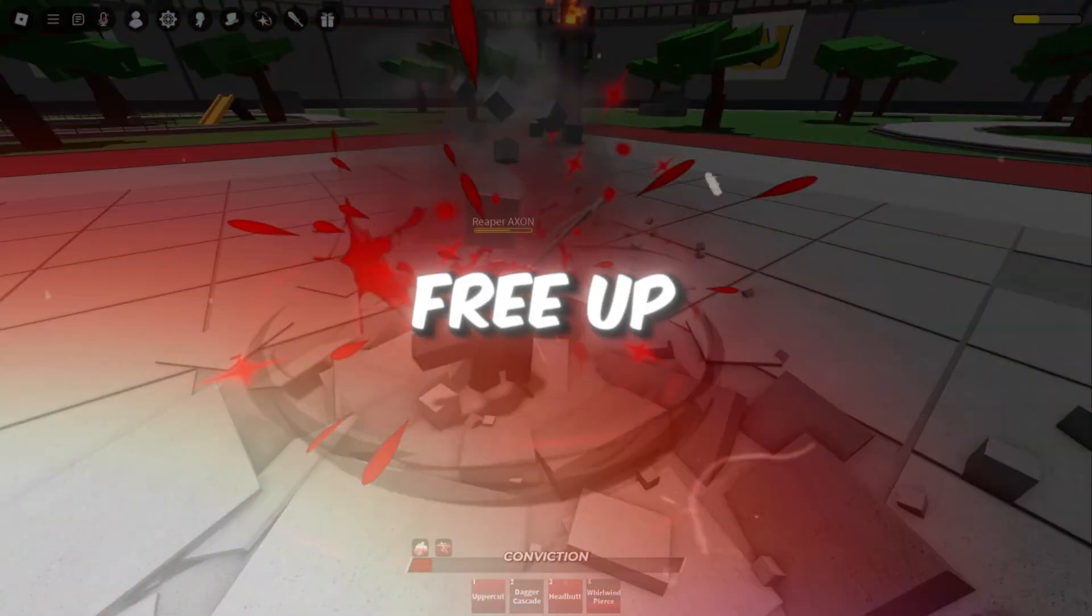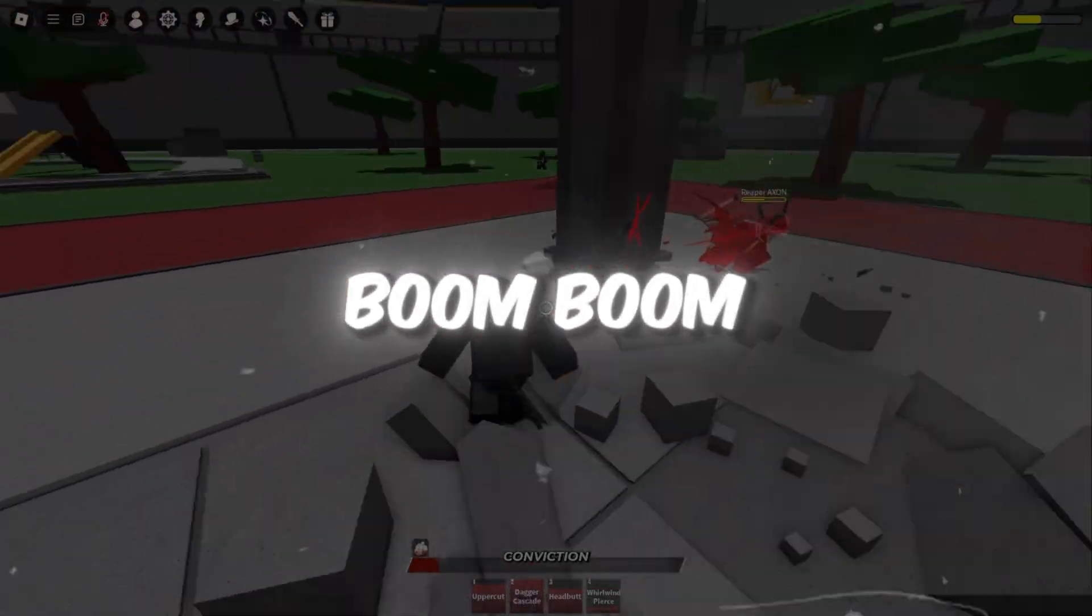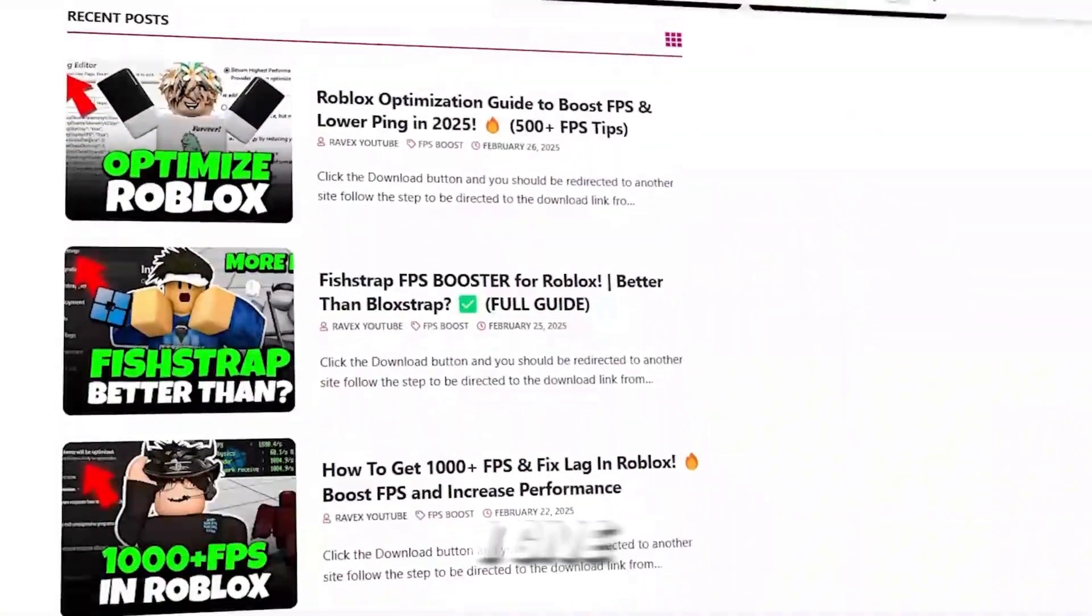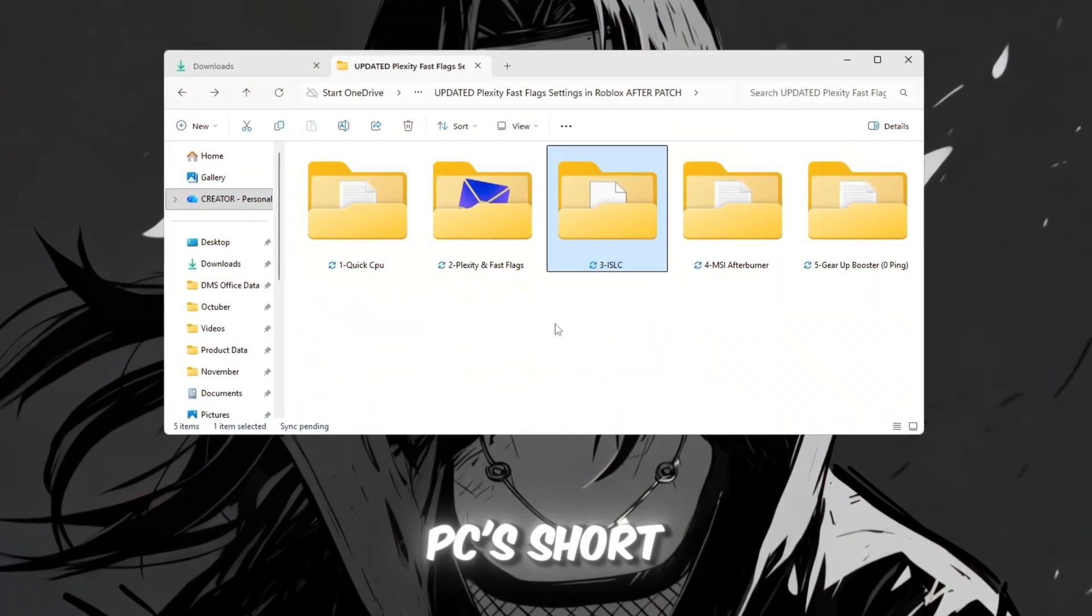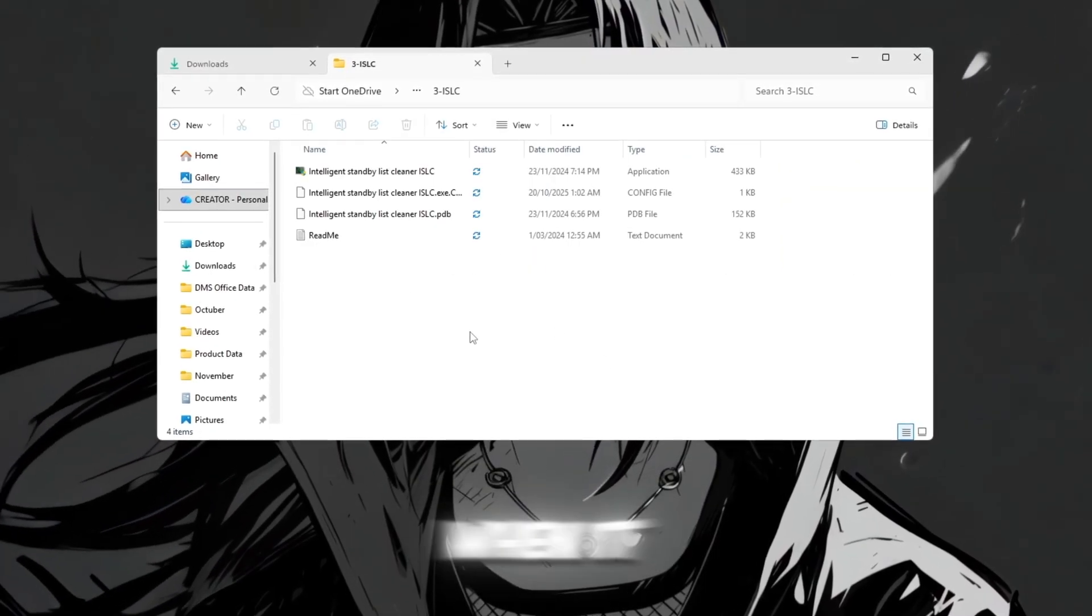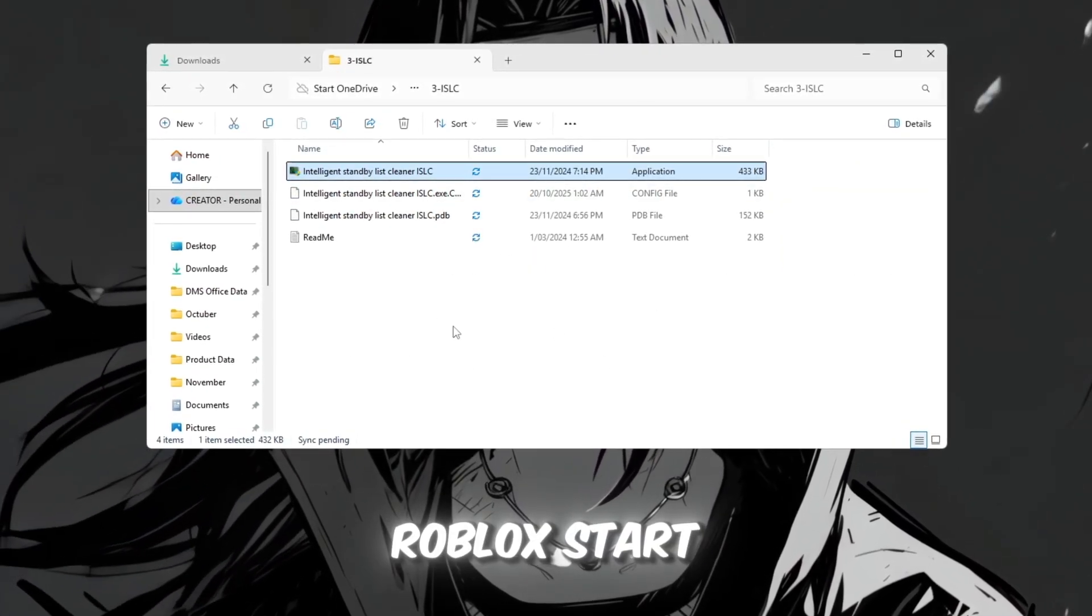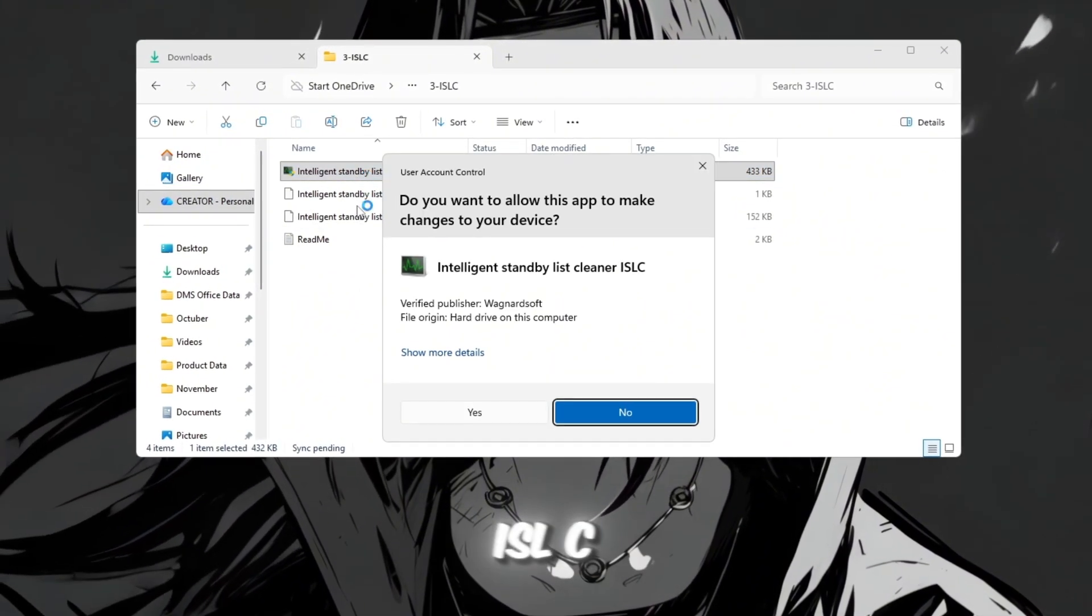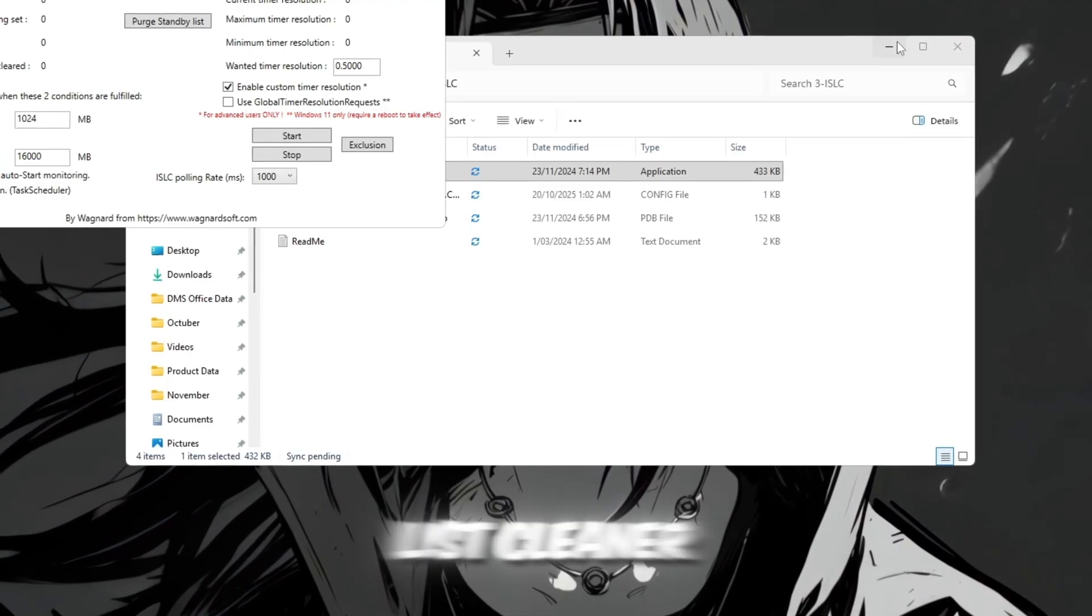Step 4. Free up RAM. Using ISLC, Intelligent Standby List Cleaner. You can get all the files from my official website. I give link in the description of this video. RAM is like your PC's short-term memory. When it gets filled with unused data, games like Roblox start to lag. To fix this, we'll use ISLC, Intelligent Standby List Cleaner.